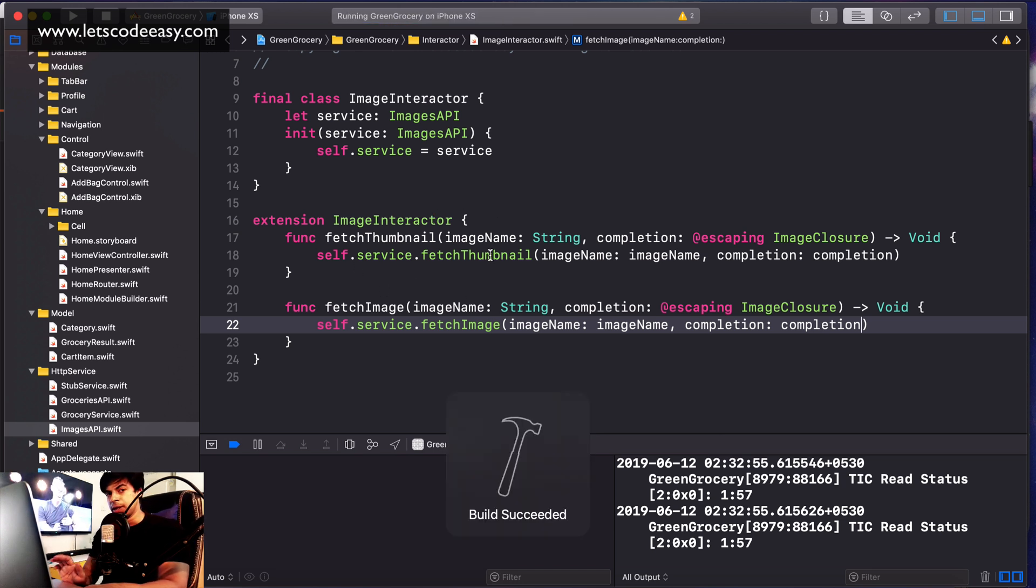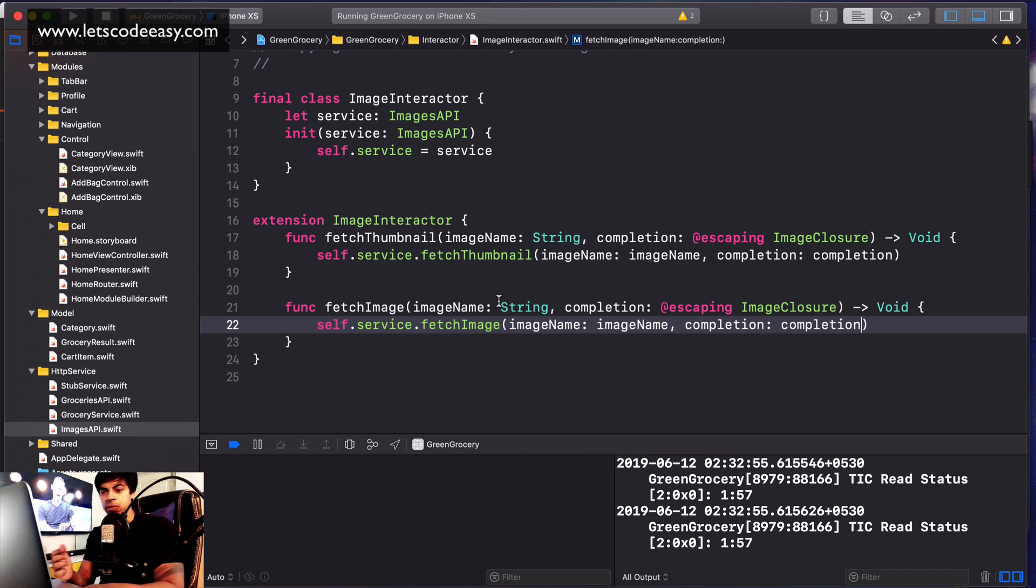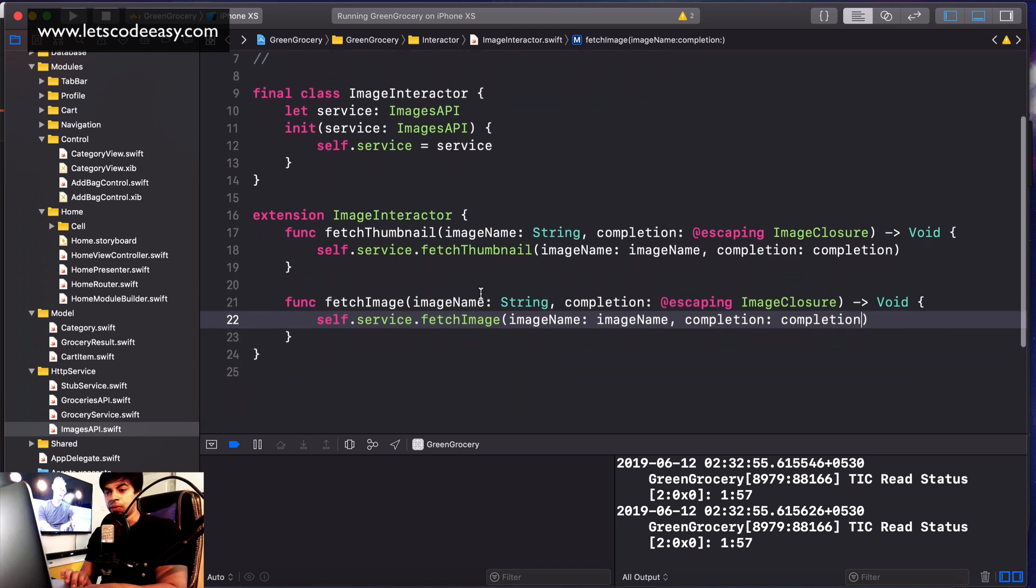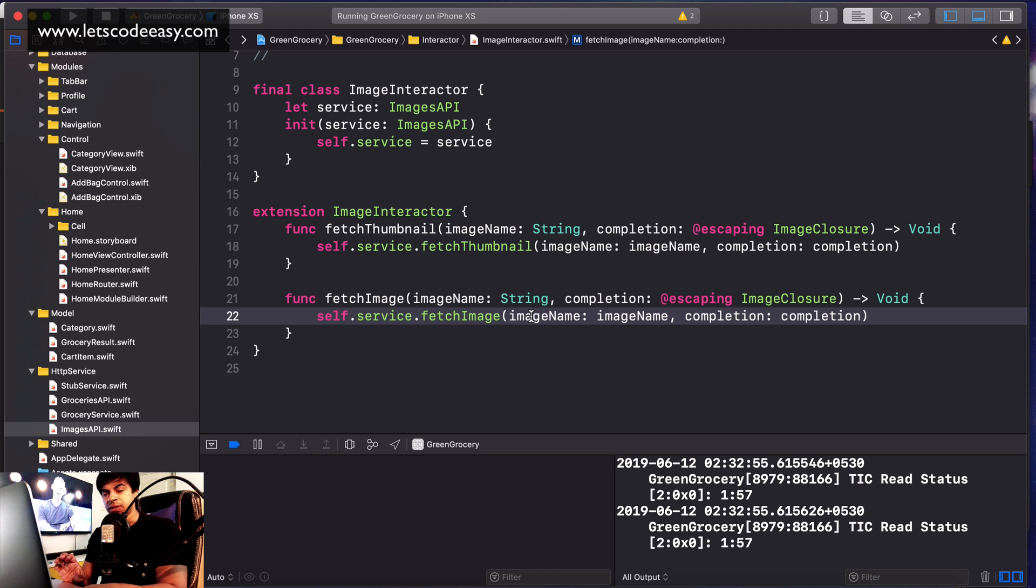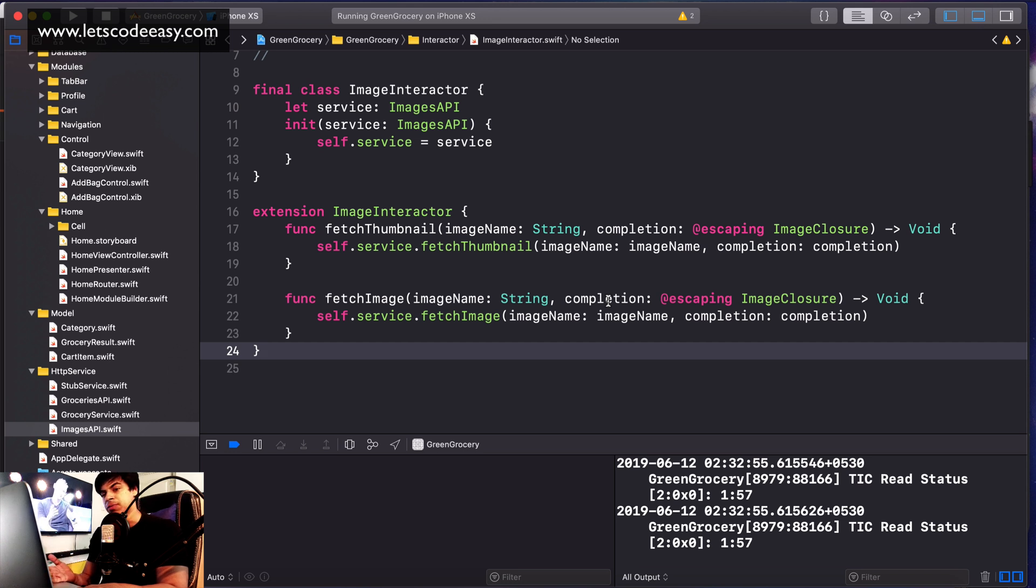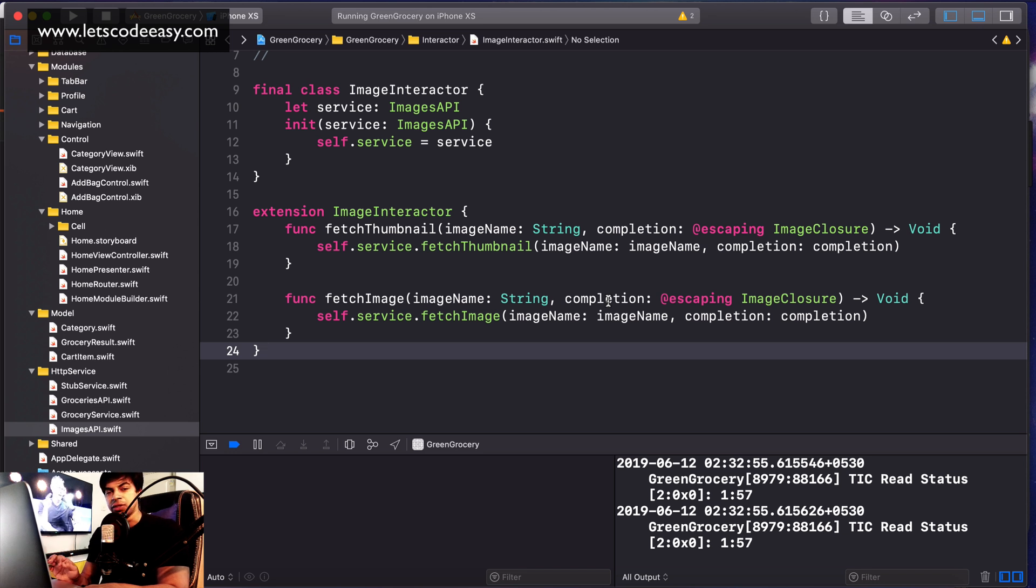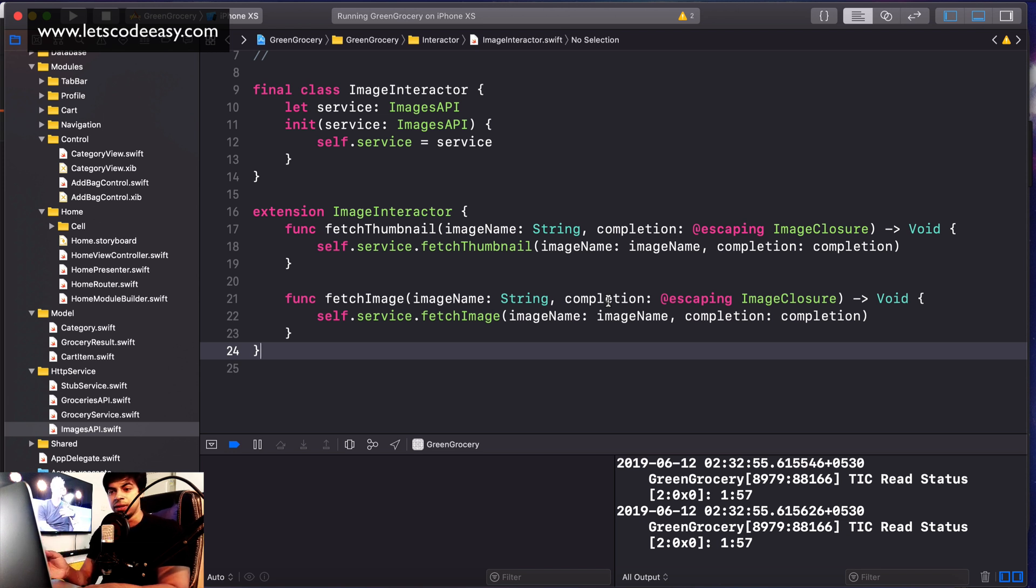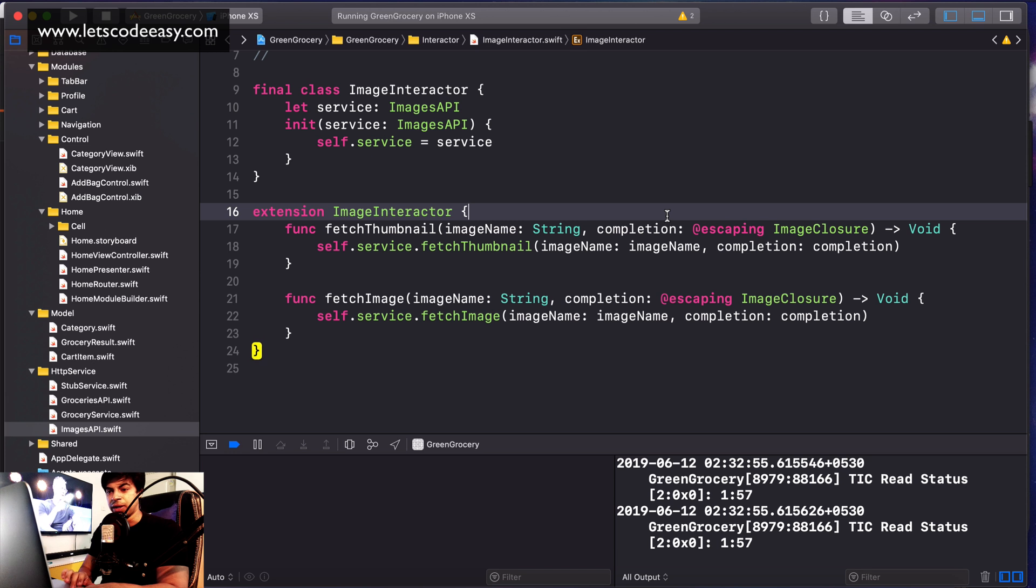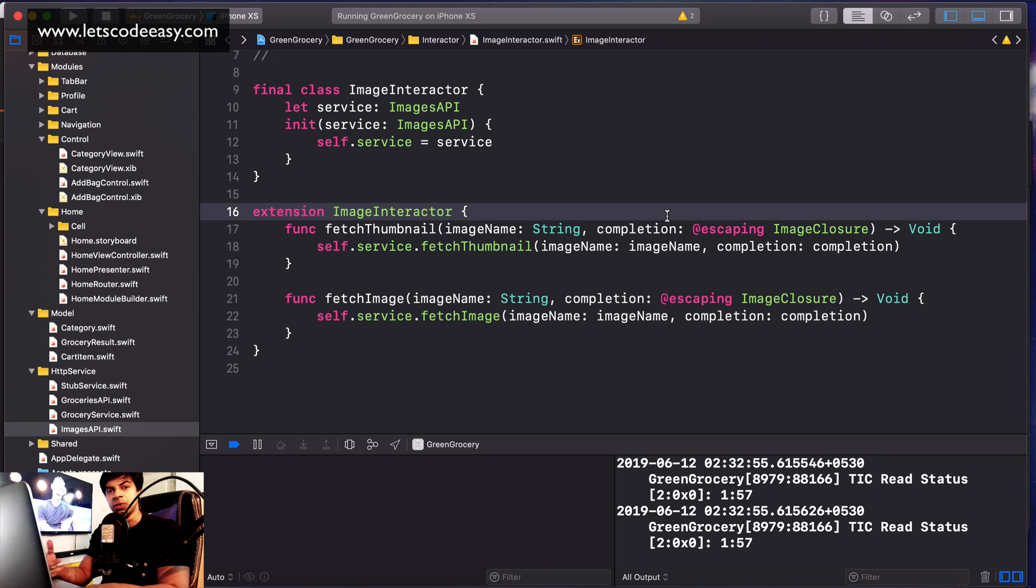In no case is ImageInteractor going to make a direct call to Alamofire or anything. It should be agnostic about that. It should only know about the services, which can be a stub service or a real service. That's why it feels like there are redundant things - this call is similar to that function. But things can change. If I had to save some image after it's downloaded, that code comes here. It will call another service and store it. That's the difference between an interactor and an actual service. Service does some work, but interactor consumes different kinds of services and does business logic.